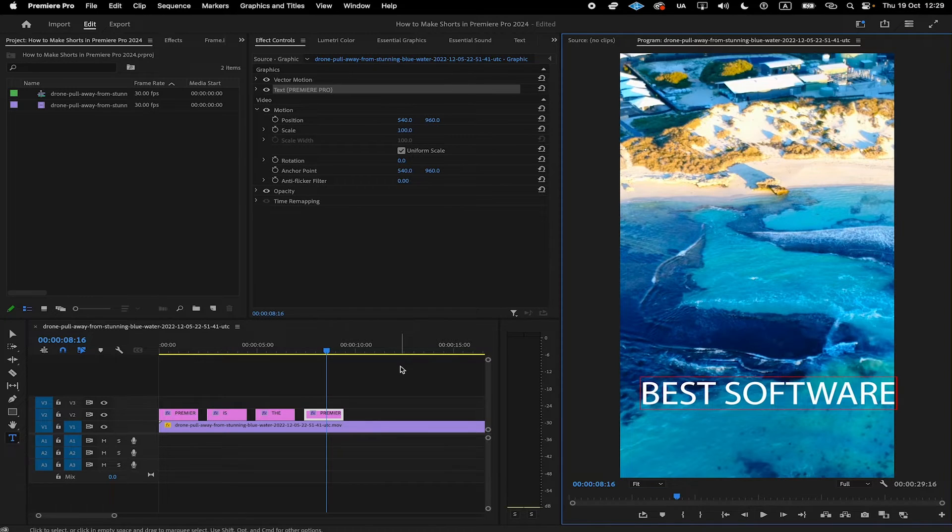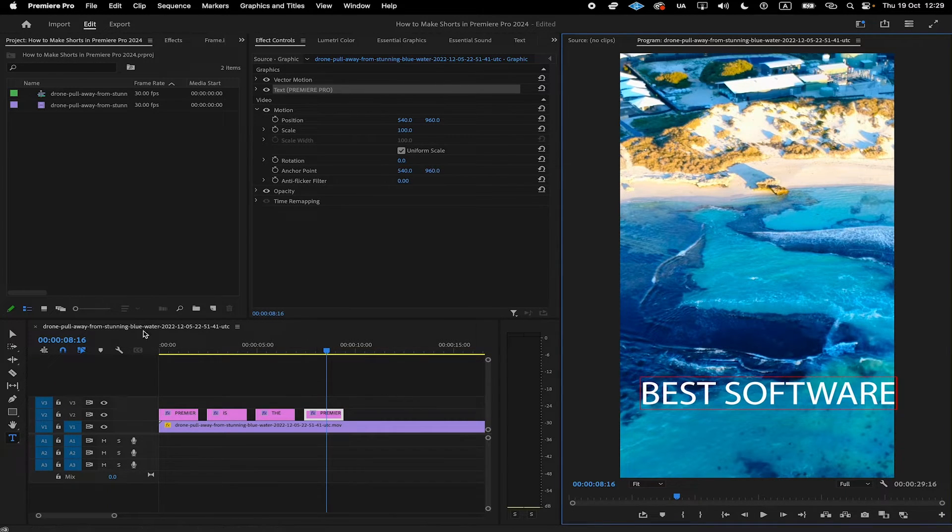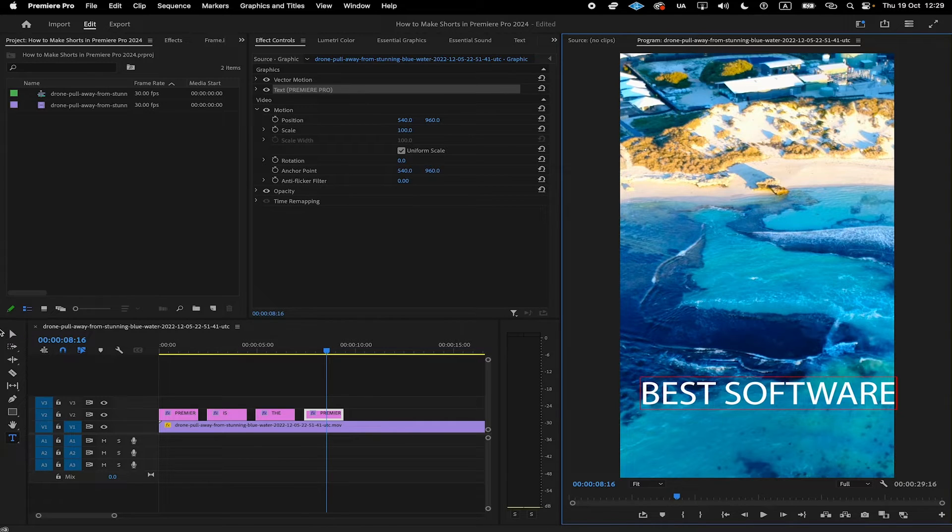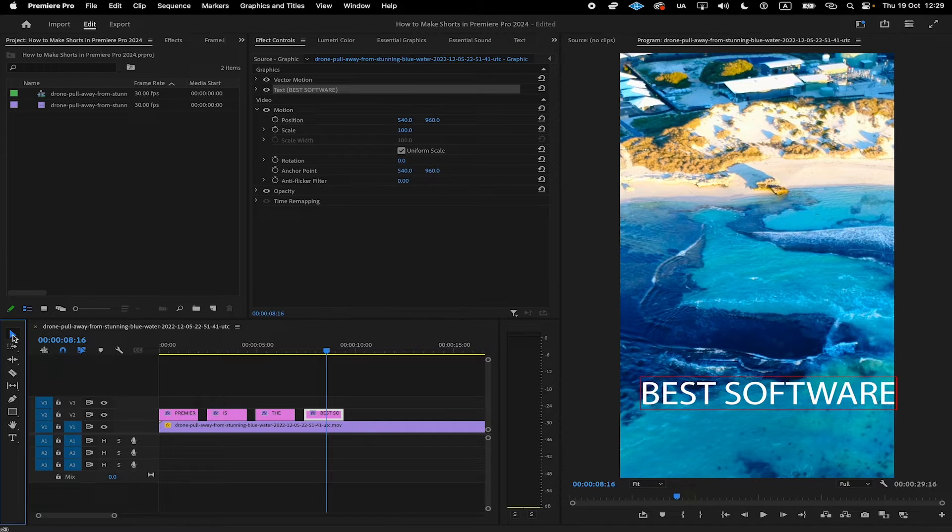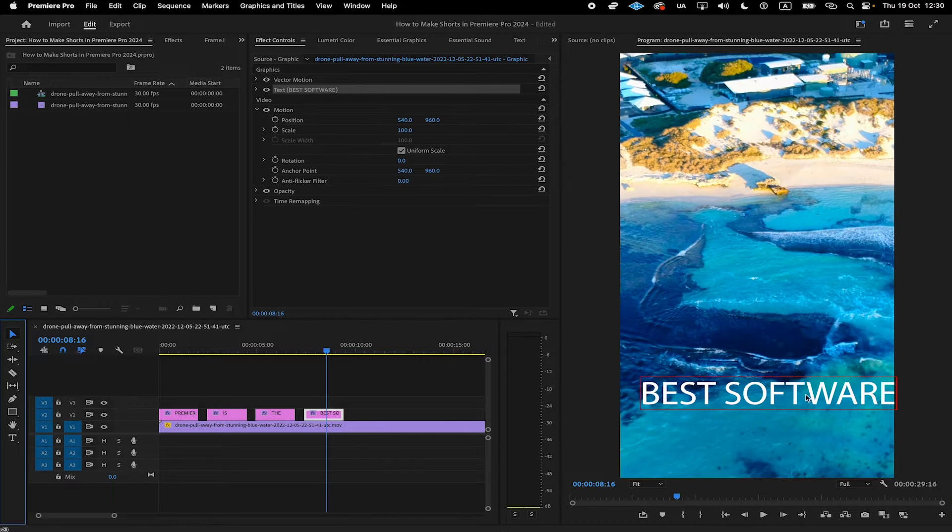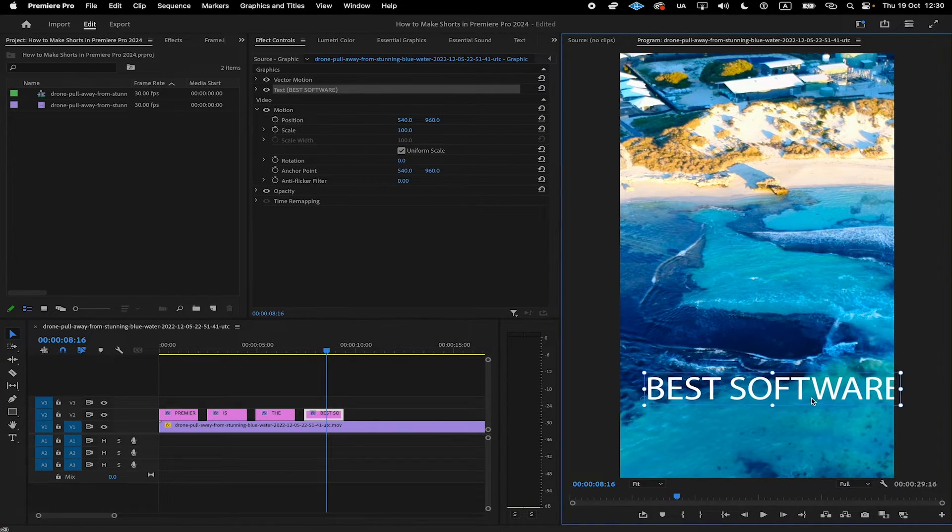You have surely noticed that the positioning of these elements is now not ideal anymore. But that is not a problem. Simply make sure to equip the selection tool. You can click on it here in the toolbar or you can simply press V on your keyboard to equip it. And once it is equipped, you can go back here in your project window and simply move the text to the desired location.